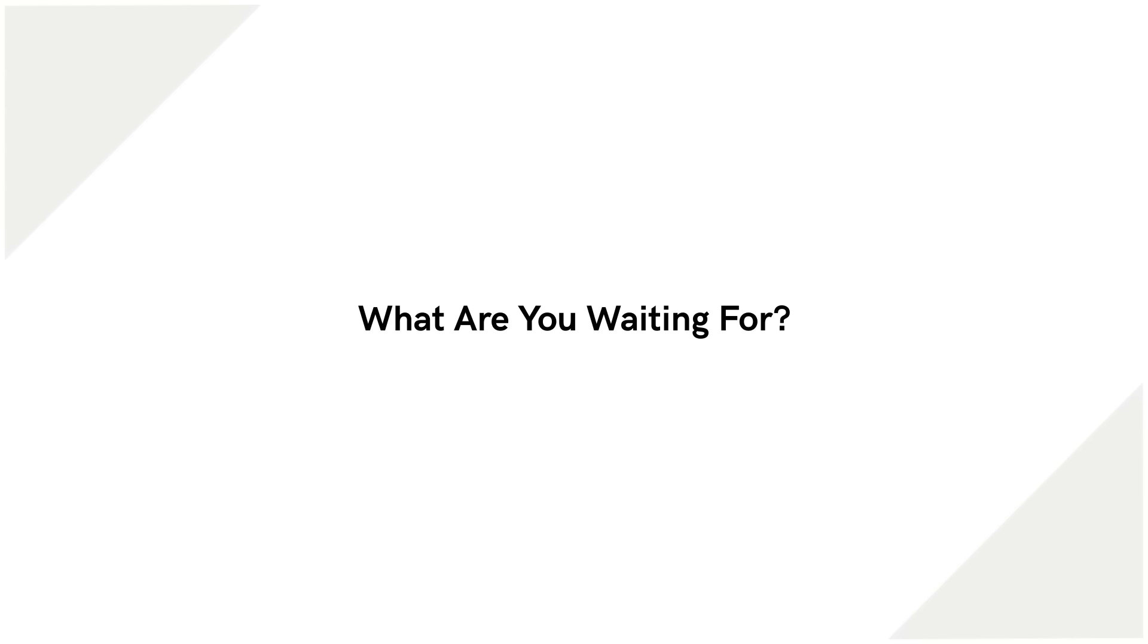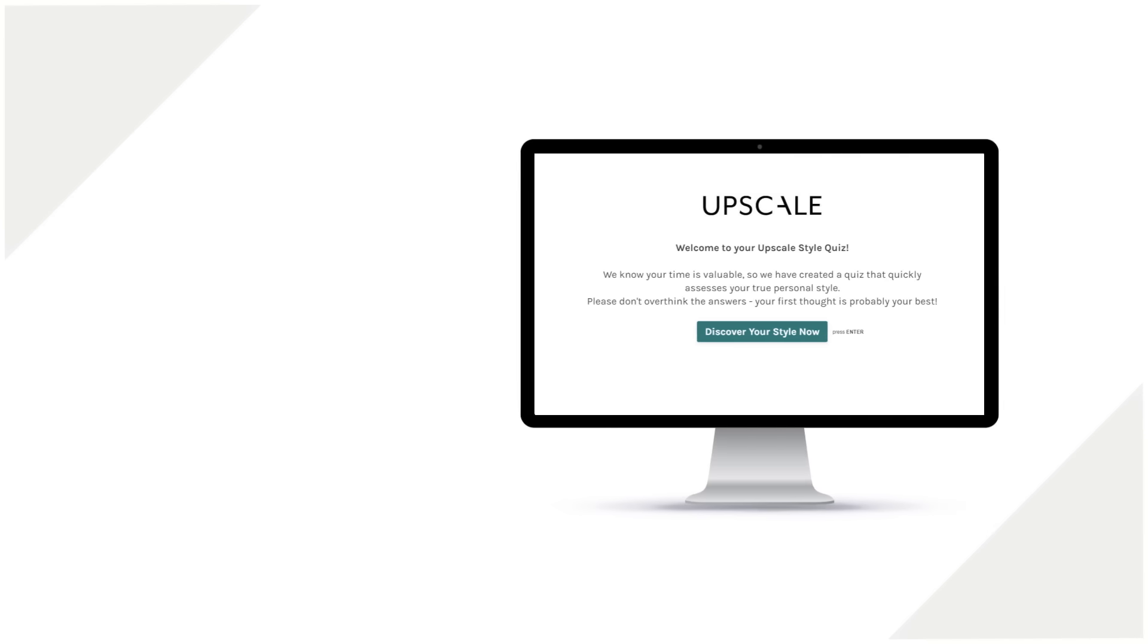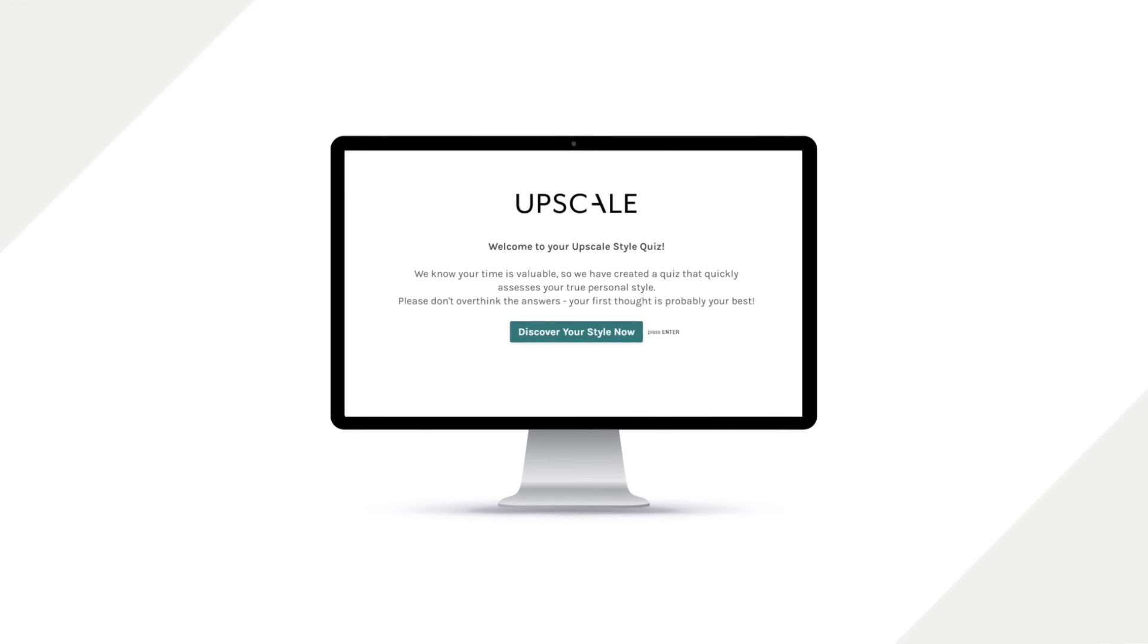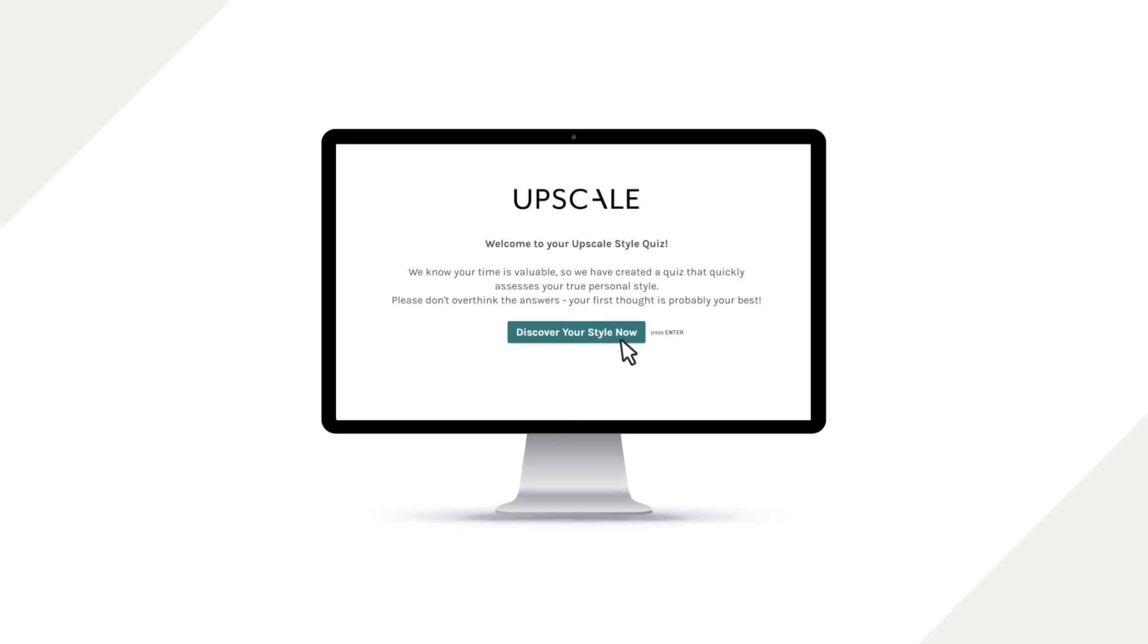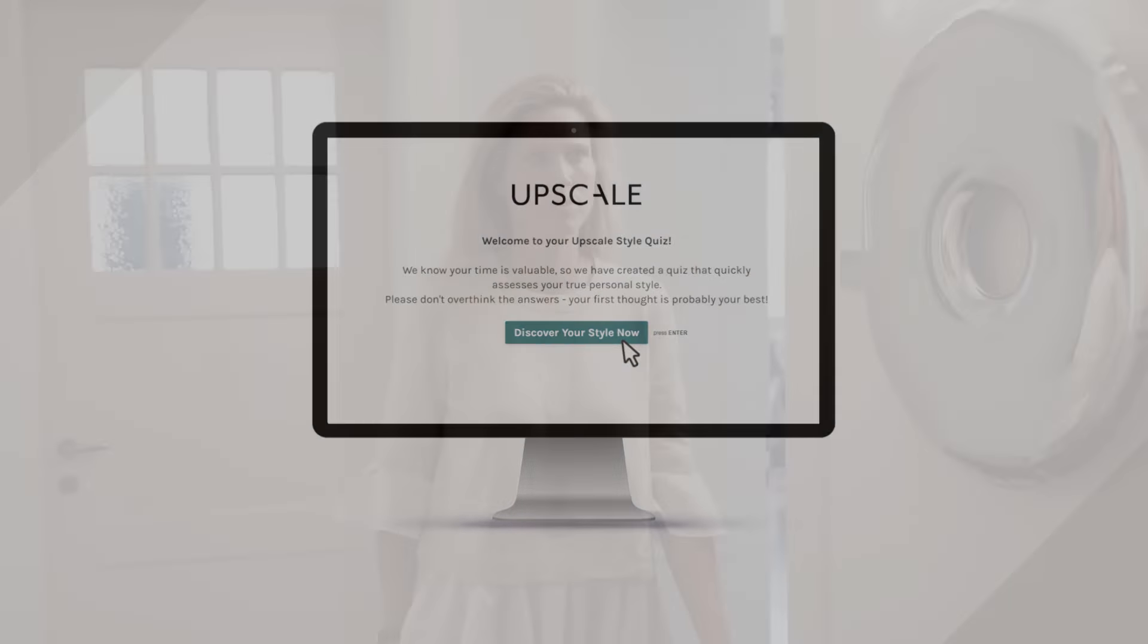What are you waiting for? Take our style quiz and start designing your dream space. We're looking forward to getting to know you.